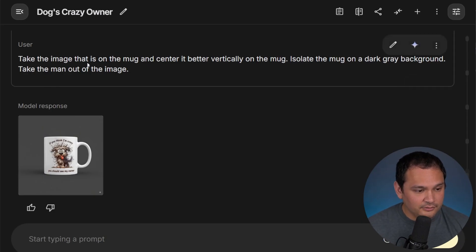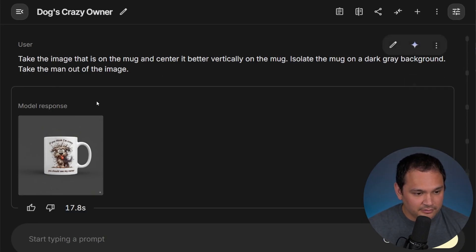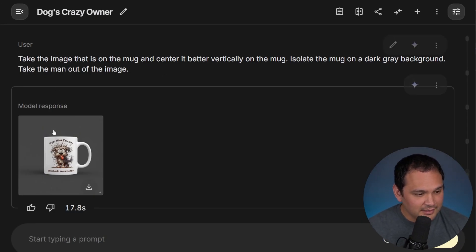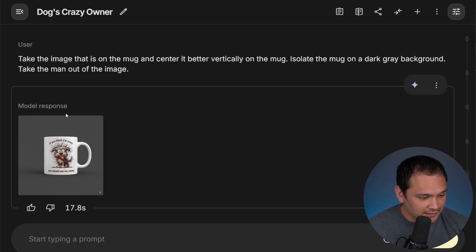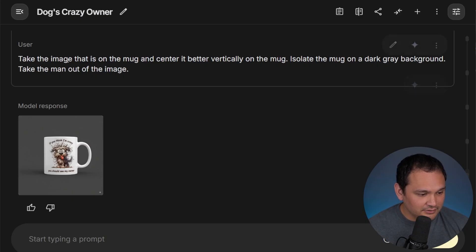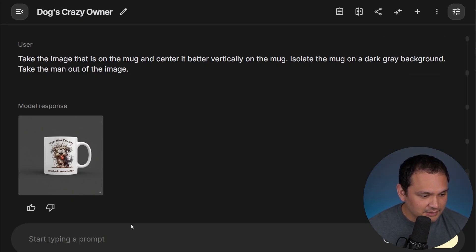Okay, so I asked for it to center the image better vertically on the mug and it did that. It took it and it isolated it on a dark background and it did that. And it took me out of the image and obviously it's isolated.